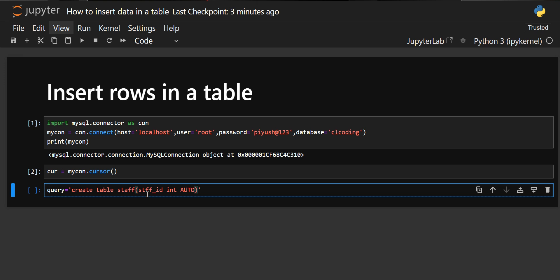We want to give the AUTO_INCREMENT attribute because after each row we insert, the value of staff_id should automatically get incremented. If we insert the first row, the staff_id will be 1; the second row will automatically be 2; then 3, and so on. We'll also make it a PRIMARY KEY because staff_id should be unique. Note that in one table we can make only one column AUTO_INCREMENT and only one column a PRIMARY KEY — we've given both attributes to staff_id.